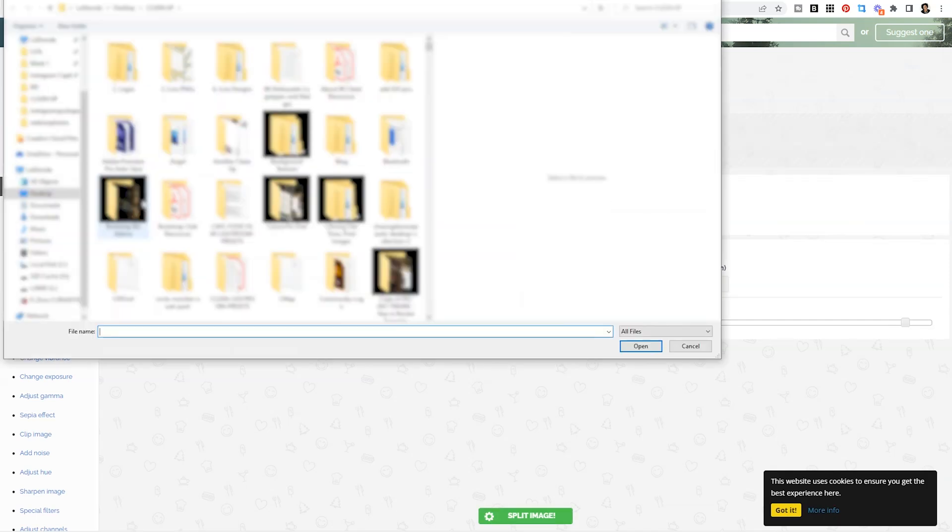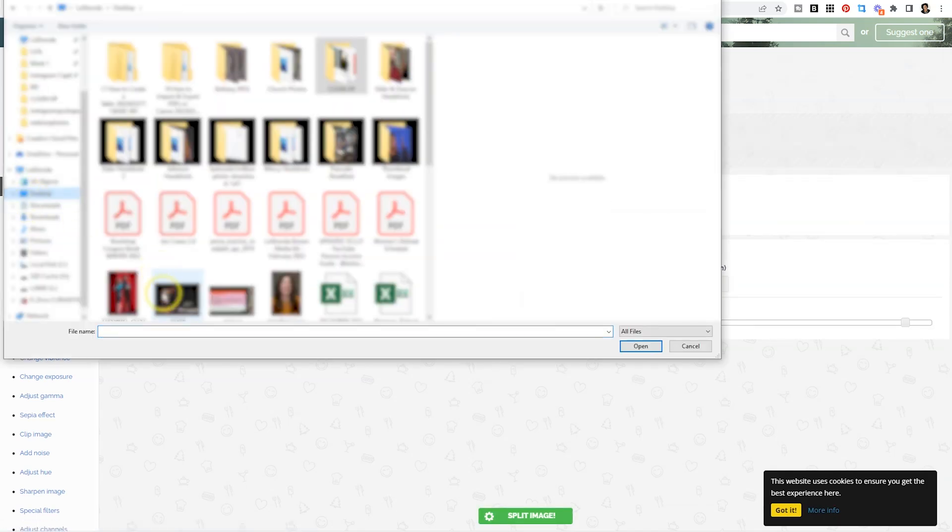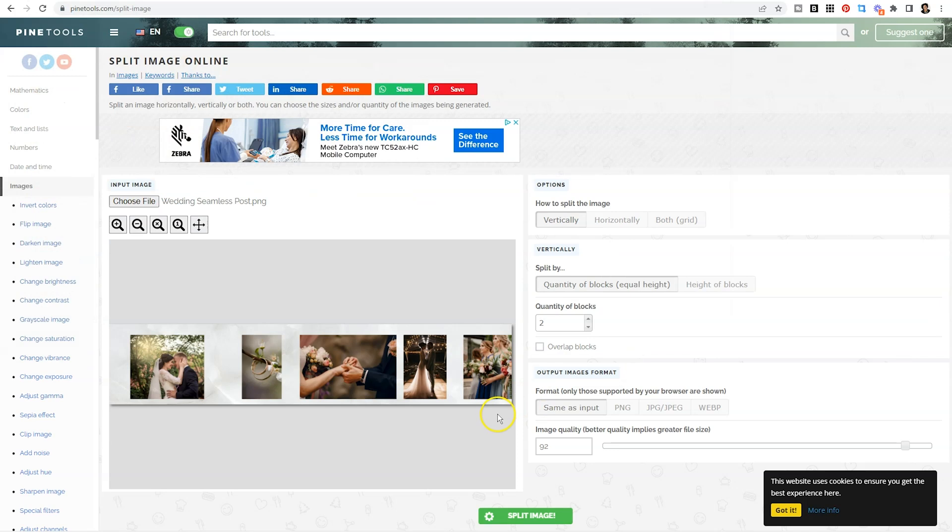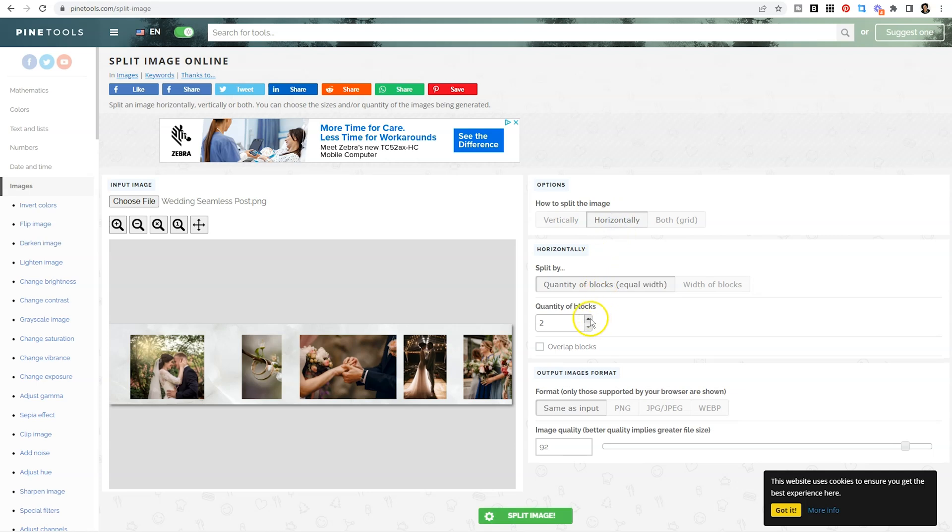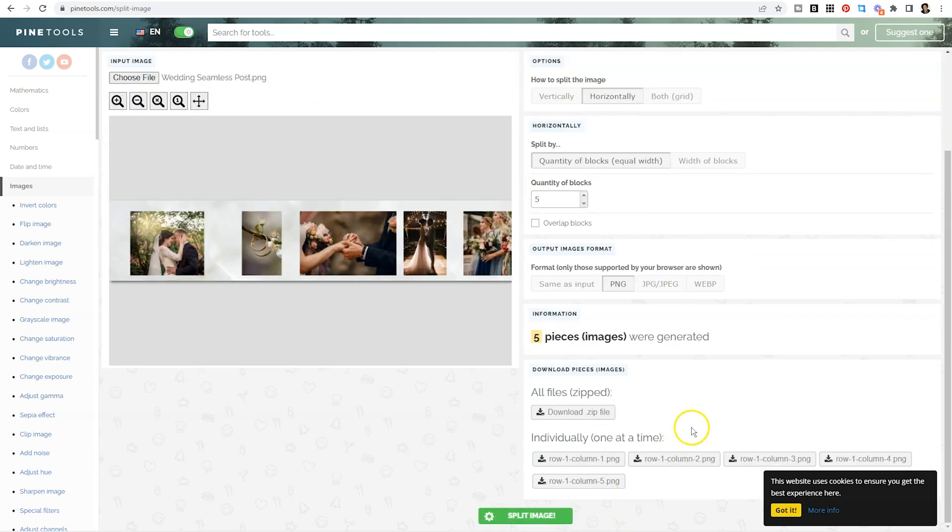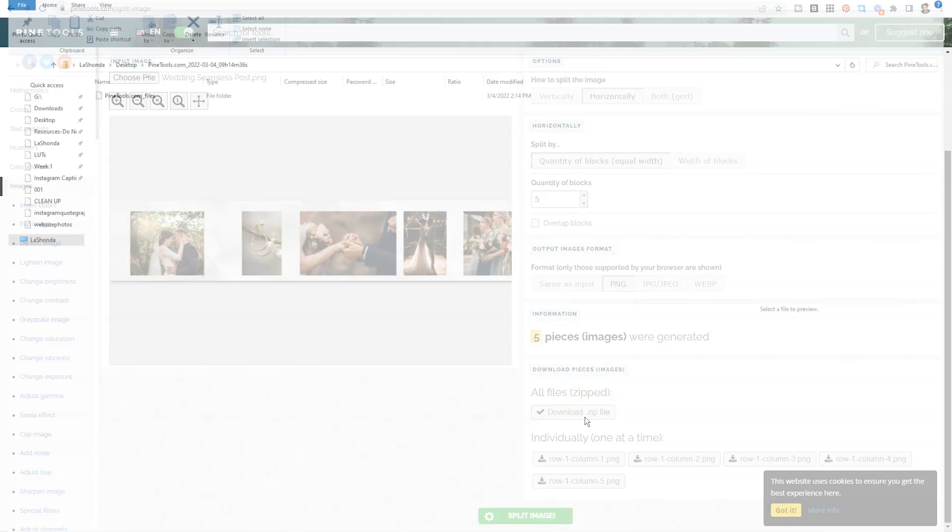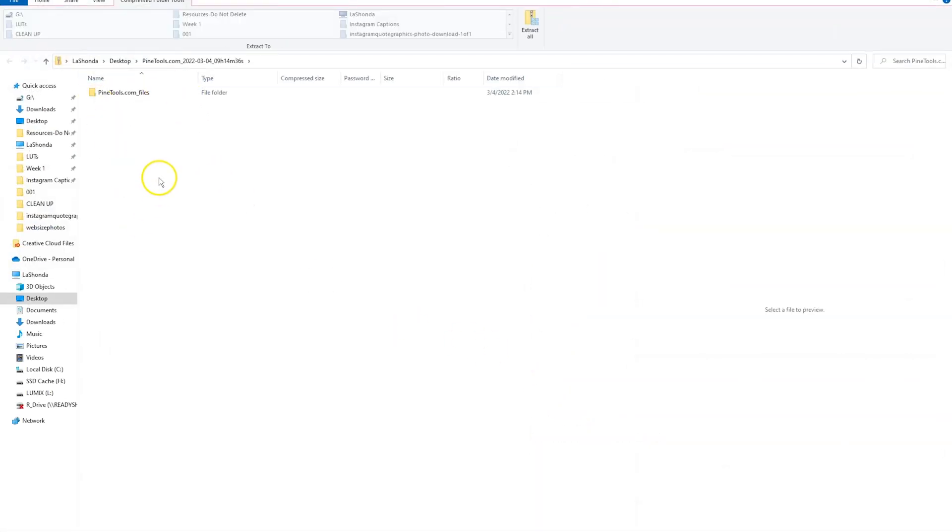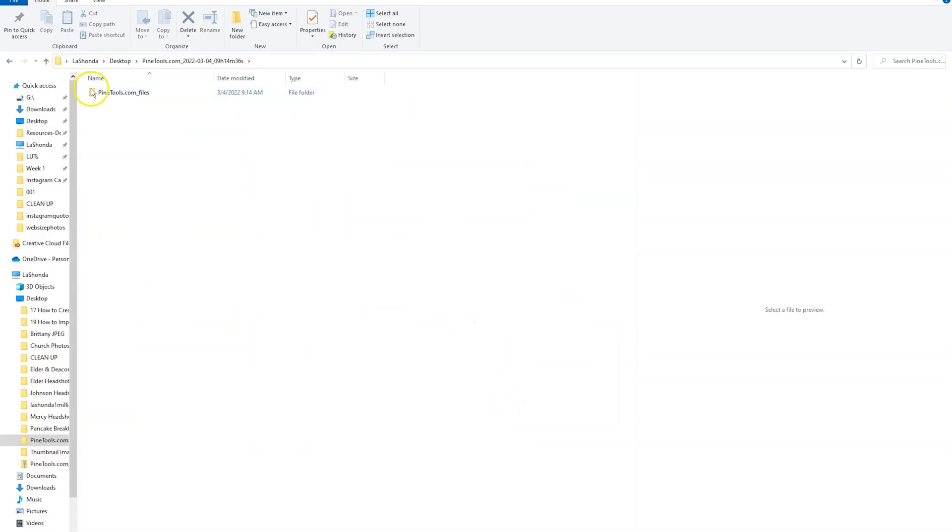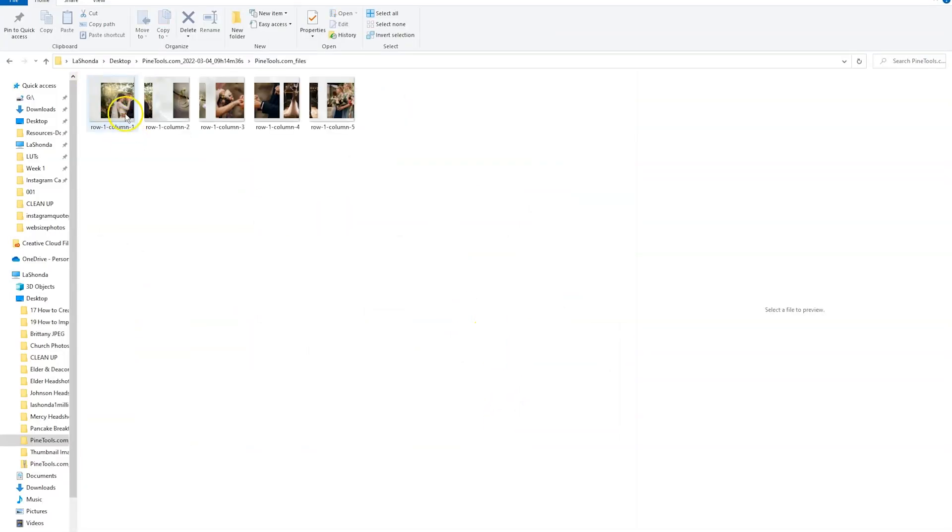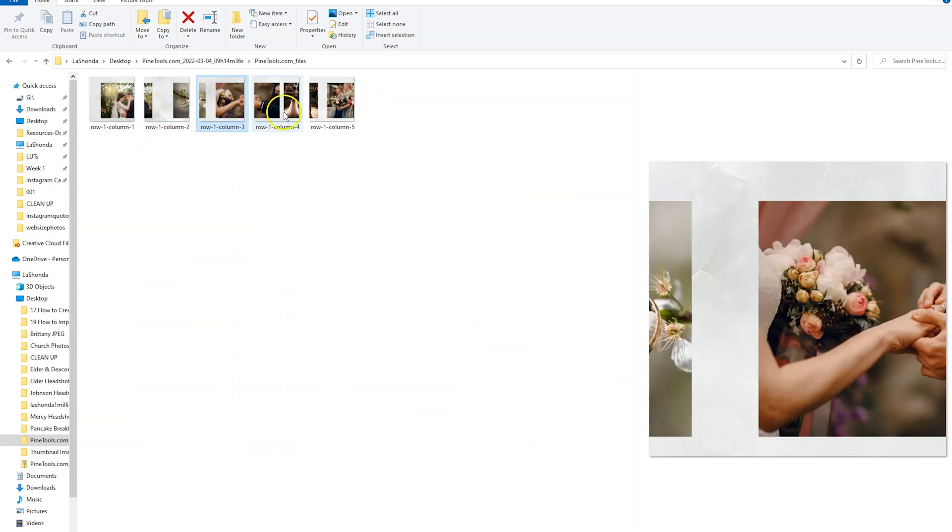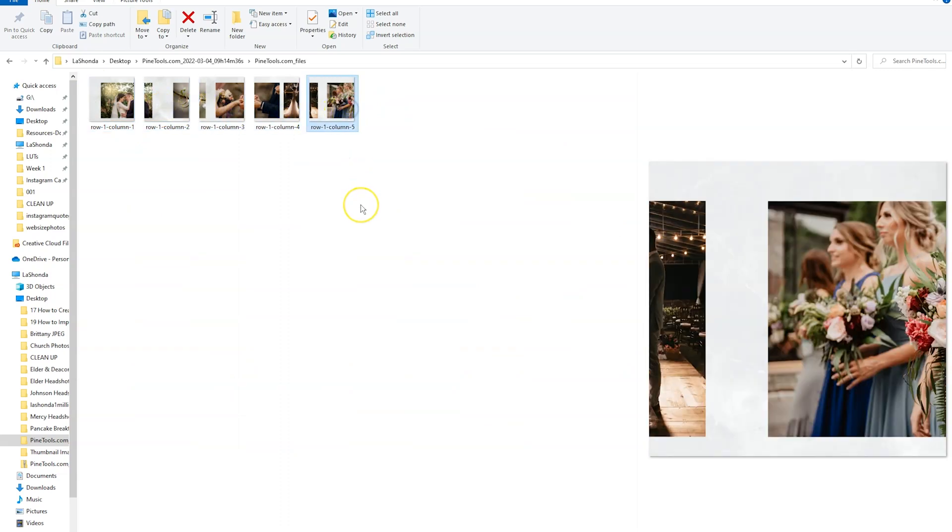From there, you're going to choose your file. And we're going to select that wedding seamless post and open. It's going to pull up the image. Then we need to split it horizontally and select the number of slides that we need, which is five. Once you have that selected, you can select PNG as your output and then split the image. You can download them individually or you can download the zip file. If you download the zip file, obviously, you will need to unzip those before you can use them on Instagram. So if we go here, we extract and open up our file, you're going to see those five images. And so that's the advanced version of how to create that seamless carousel look.